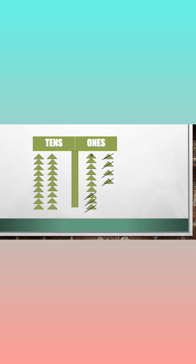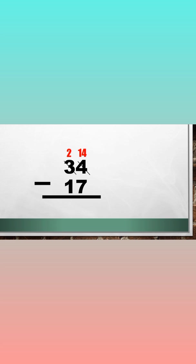1, 2, 3, 4, 5, 6, 7. So 14 minus 7 is equal to 7.